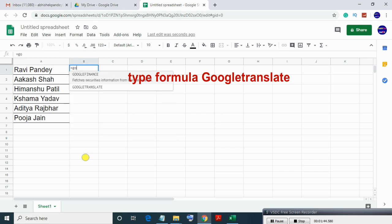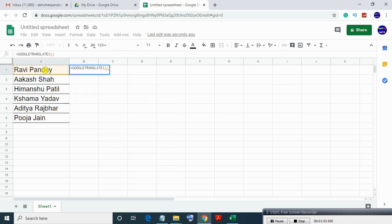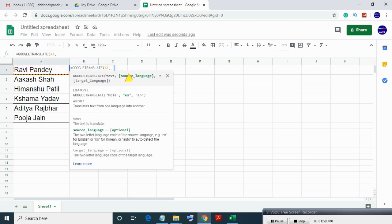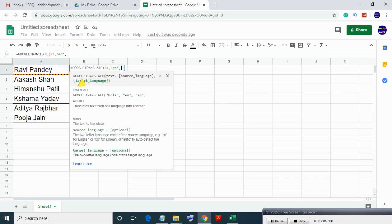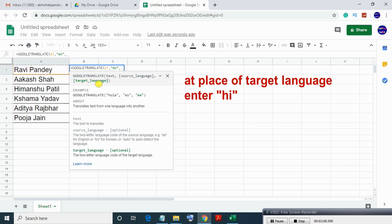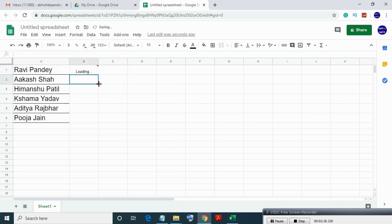Type the formula GOOGLETRANSLATE and enter the text range — in this case it is A1. At the place of source language, enter 'en' which means English, and in place of target language enter 'hi' which means Hindi. Then press Enter.